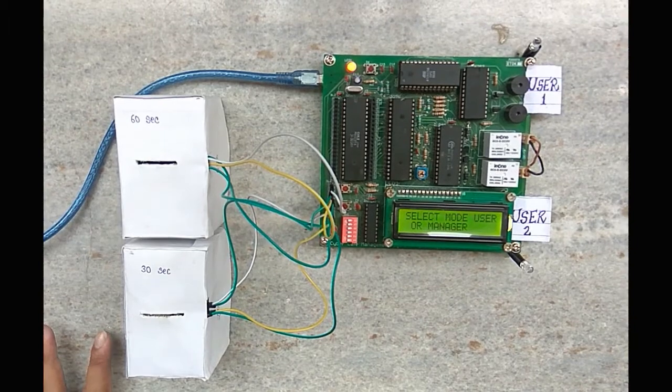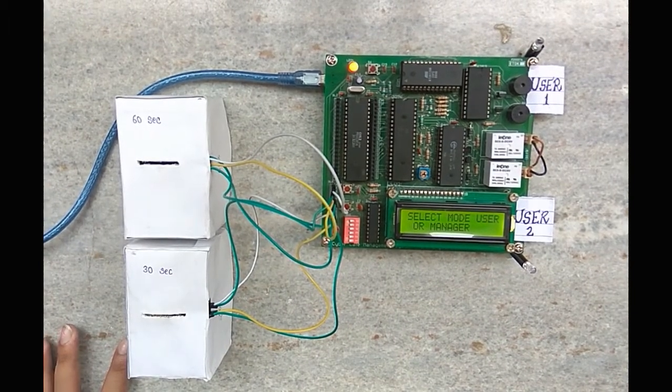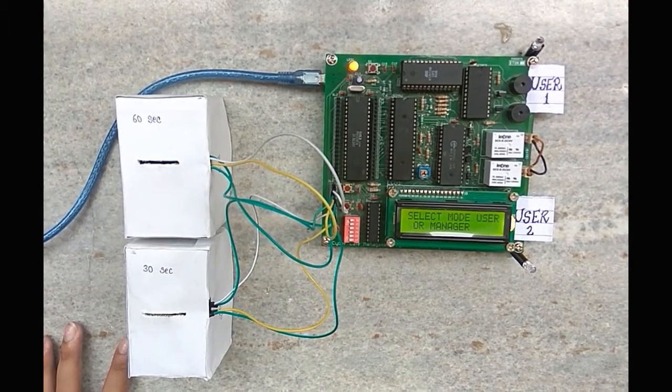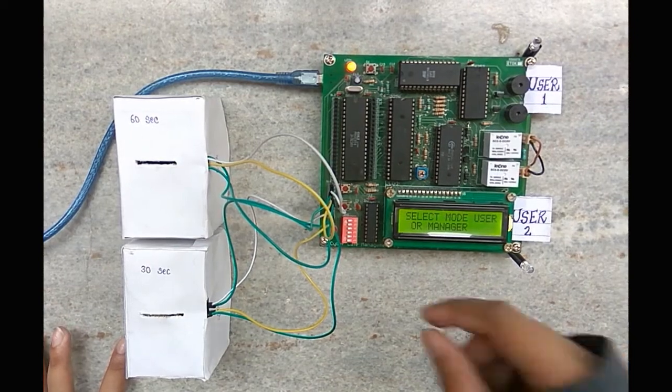Since initially no system has been allotted, the total earnings is Rs. 0. Next mode is user mode.